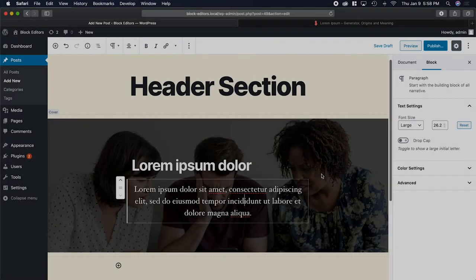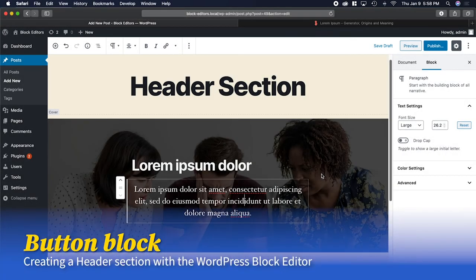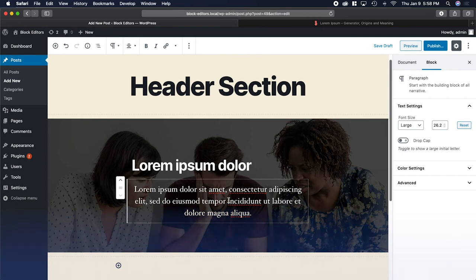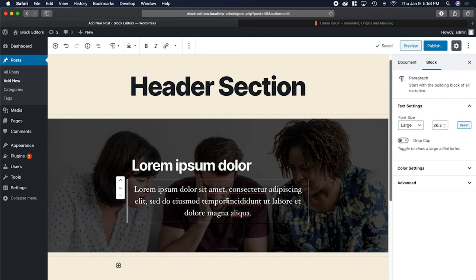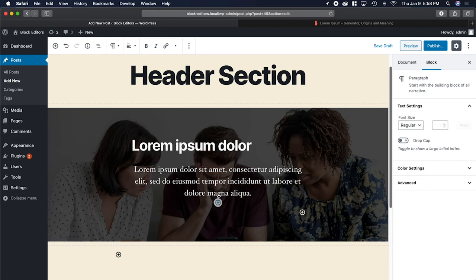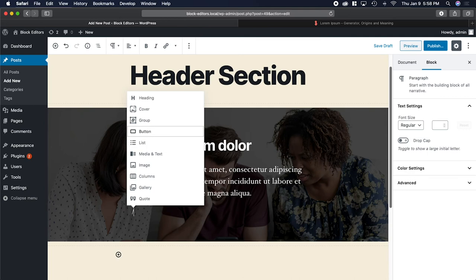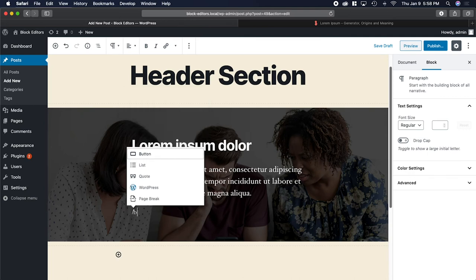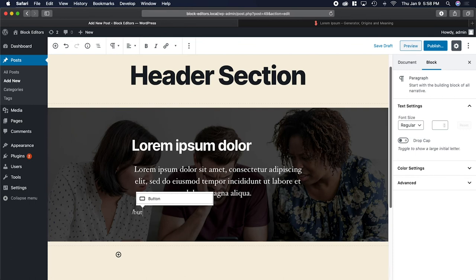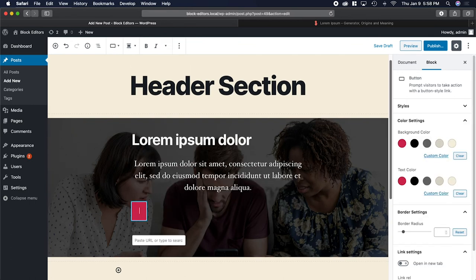The last thing we need to do is add the call to action button or the button block. To add the button block, I'm going to select the paragraph block, go down to the bottom, and hit the return or enter key. Then I'm going to type using a forward slash. What that does is it shows a menu of all the blocks that are available. I could use the up and down buttons if I wanted to, or I could start typing in button, and then hit return.